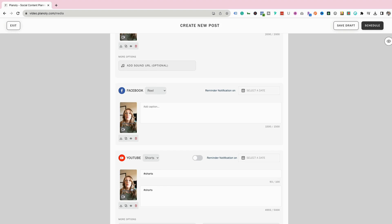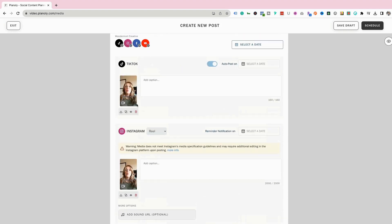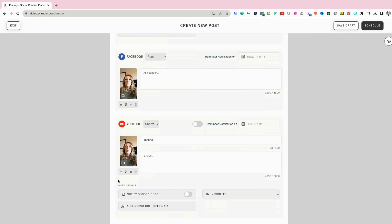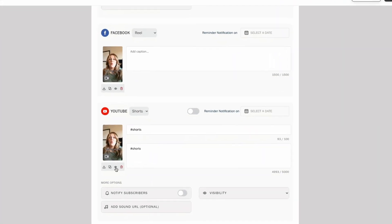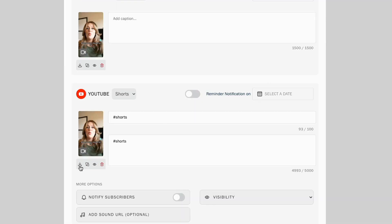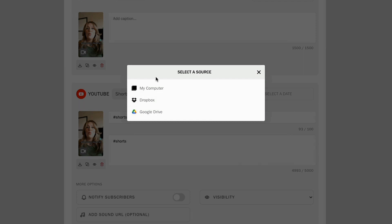Now that I've uploaded that file, you'll see that it uploaded to all of the other platforms as well, because it's all going to be the same vertical short form content. Down at the bottom there's a little eye icon — you can preview your video to make sure it sounds good and you have the right one. You can also download the video, delete it, or use the swap button to replace the video if you accidentally picked the wrong one.